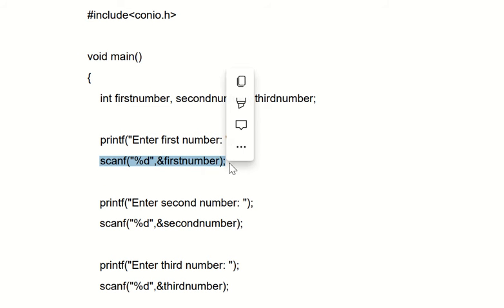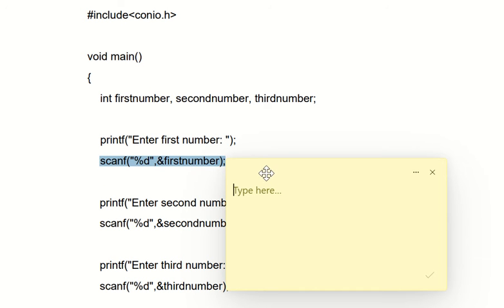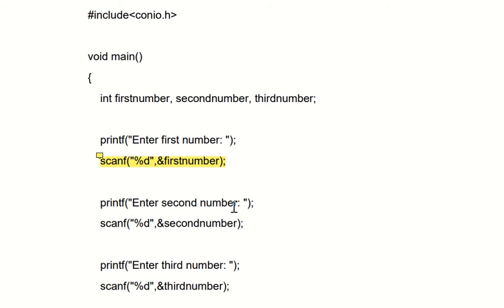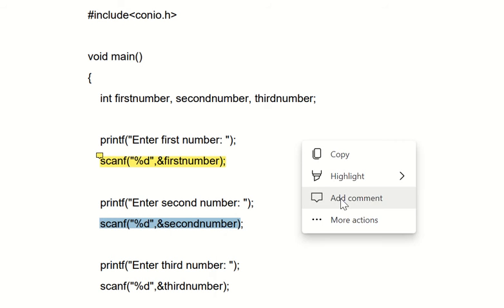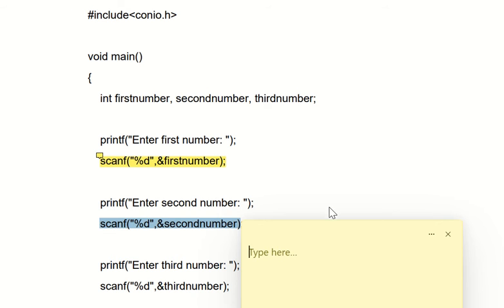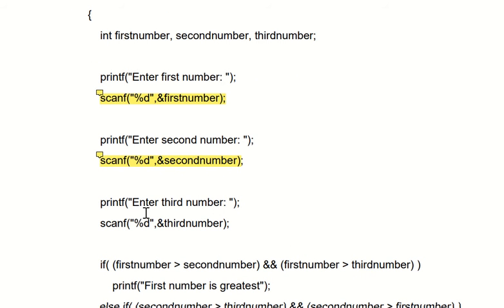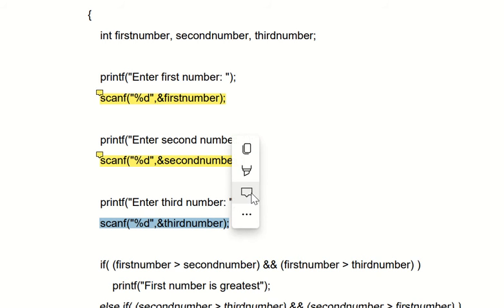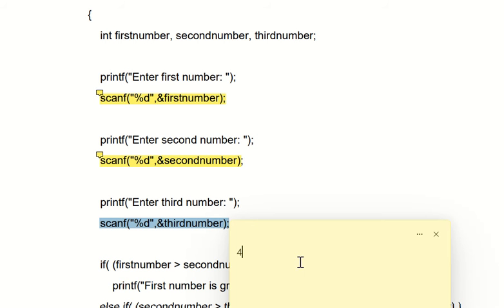For example, the user has entered the first number as five. Then printf 'enter the second number' — again a scanf statement — and for example the user has entered the second number as six. Then printf 'enter the third number', again a scanf statement, and for example the user has entered the third number as four.